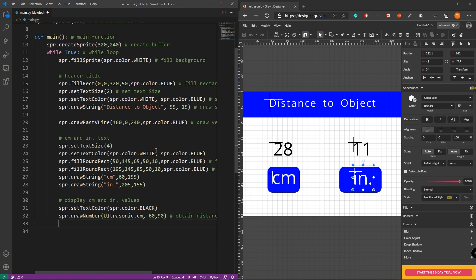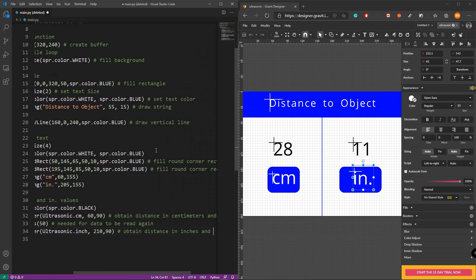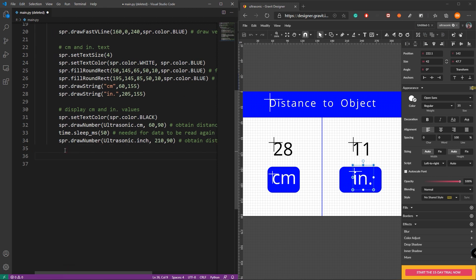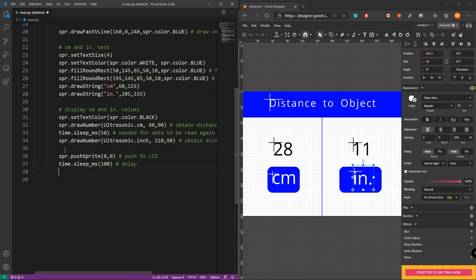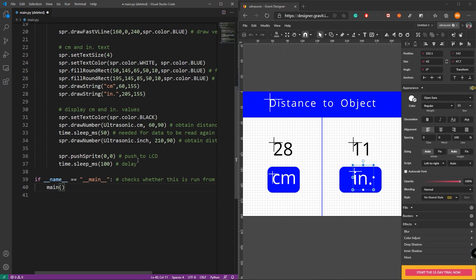Next, add a delay of 50 milliseconds because we want to read data again from the ultrasonic sensor in inches. Obtain the distance information in inches and display it. Then add a delay of 100 milliseconds. After that, push to LCD. Next, add the standard Python entry point check — 'if __name__ == "__main__"' — to confirm this is run from a .py file. Then call the 'main()' function to execute it.